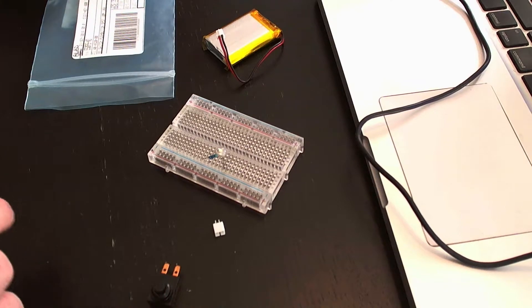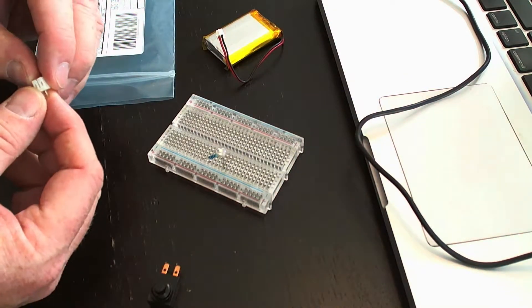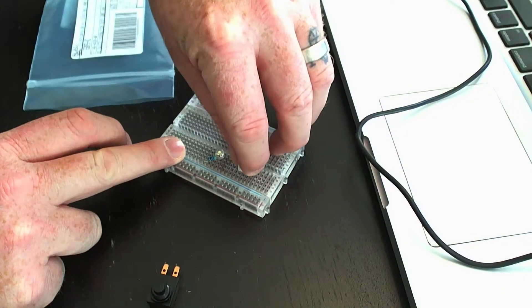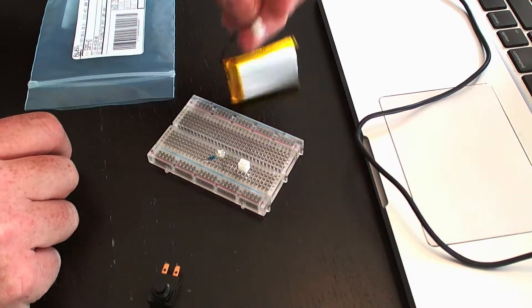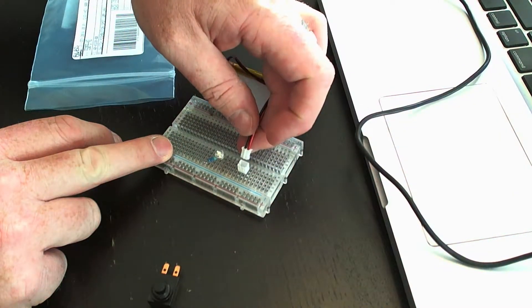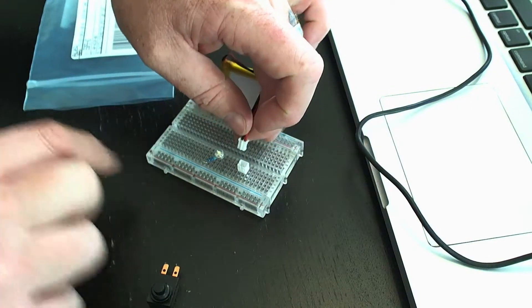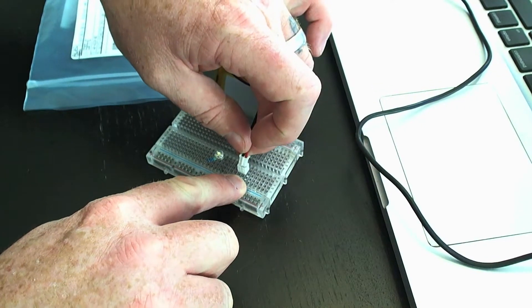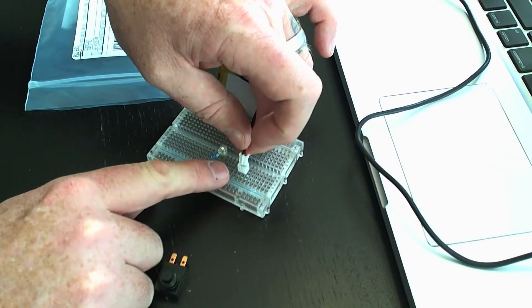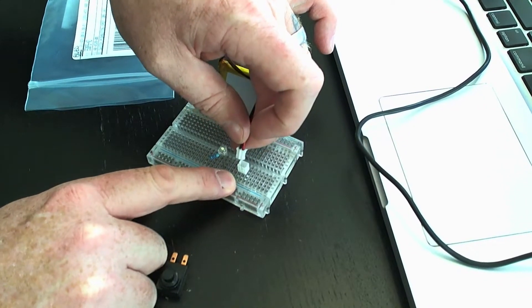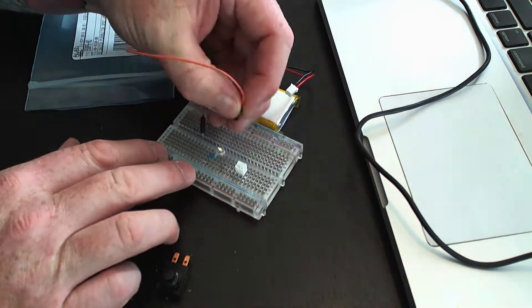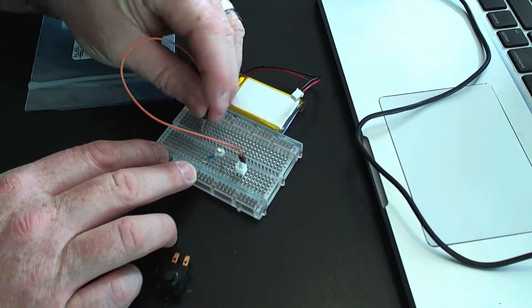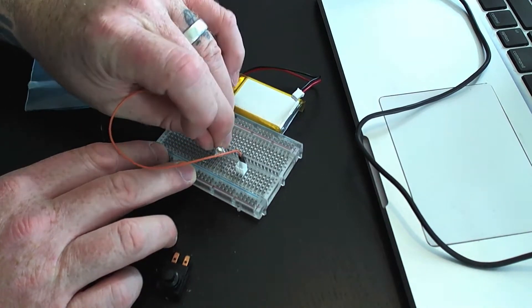What I'm going to do is insert the JST connector into the breadboard. When you insert the battery into the JST connector, the right connection is positive and the left connection is ground. We can connect the ground directly to the LED, which is where the resistor is in this case.